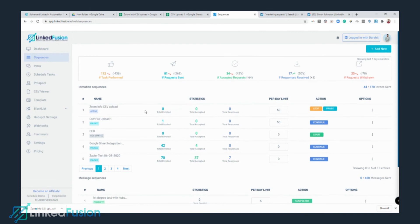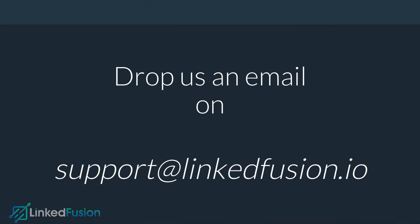The sequence has started — just wait a few minutes and let it send invitations to the prospects. One more invitation has been sent out. This is how you create a CSV file upload with LinkedFusion. I also covered how to reformat your CSV file if there are any formatting problems. If you have any questions, feel free to reach out to our team or drop them in the comment section.